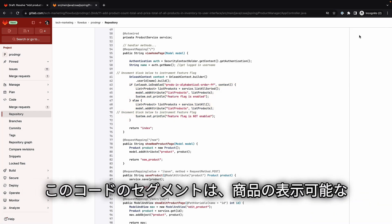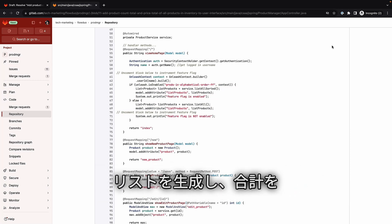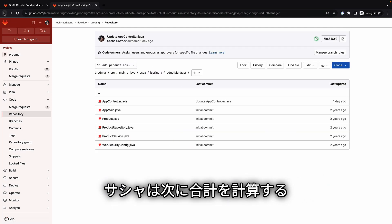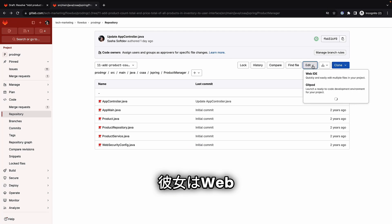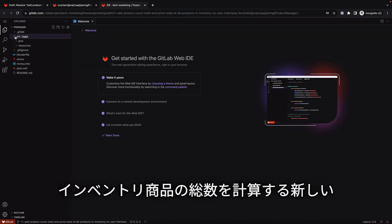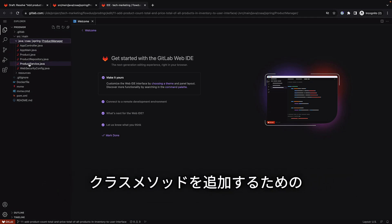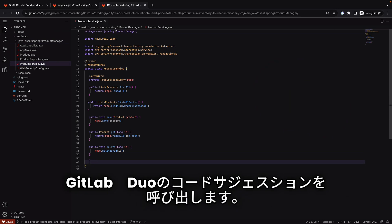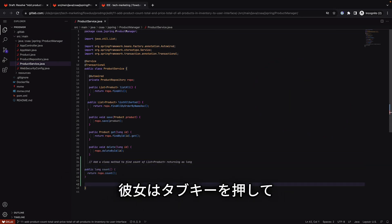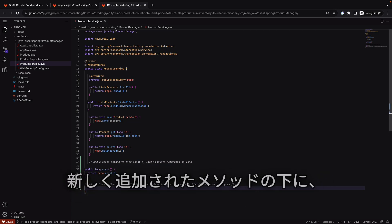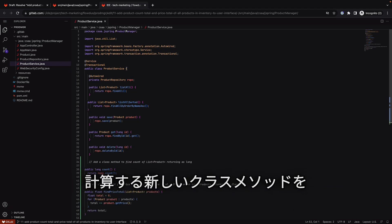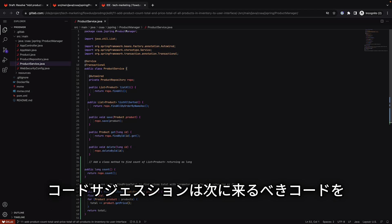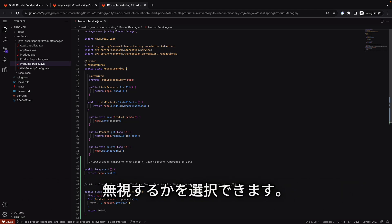This segment of code generates the displayable list of products for which she will need to compute the totals. Sasha then heads to another file where she will compute the totals. She opens the file in the Web IDE and scrolls down the Java class source file, invoking GitLab Duo code suggestions by entering a prompt to add a new class method to calculate the count of all inventory products. She accepts the suggested code by pressing the tab key, then enters another prompt to add a method to calculate the prices total of all inventory products.